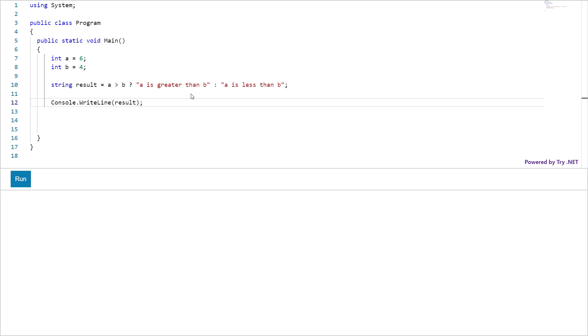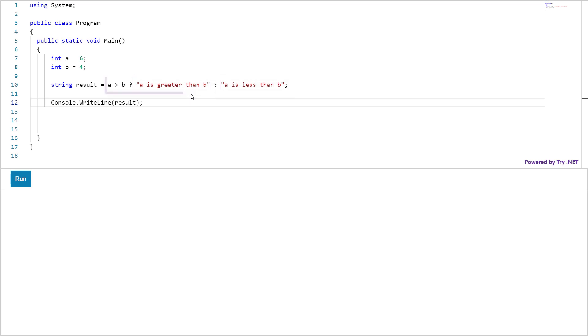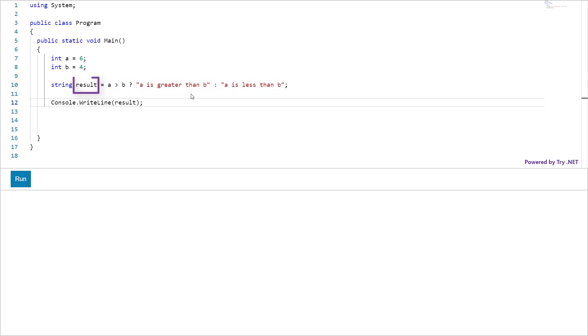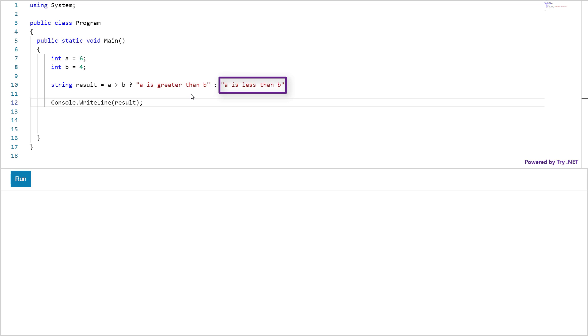Now the result of this expression is one of the two strings. String 1 or string 2. Whatever result comes from this side would be assigned to this variable. Now the choice of which string to assign this or this depends on the value of this condition.